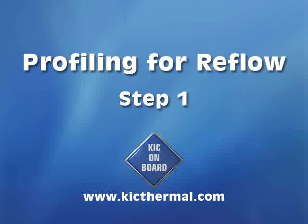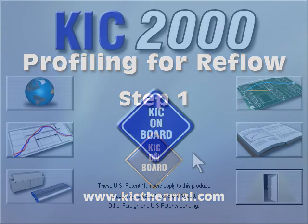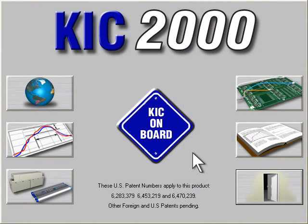The following demonstration was brought to you by KIC. Please visit our website. Step 1: Setting up your process.